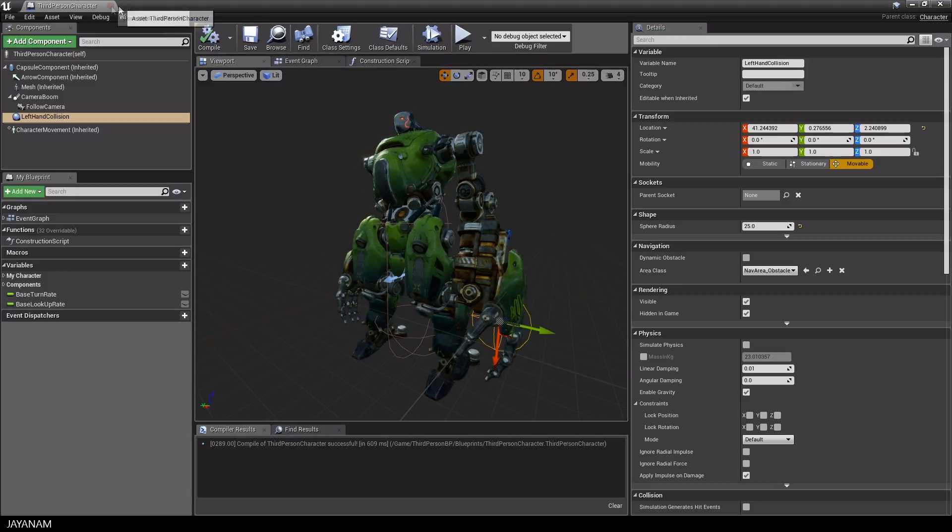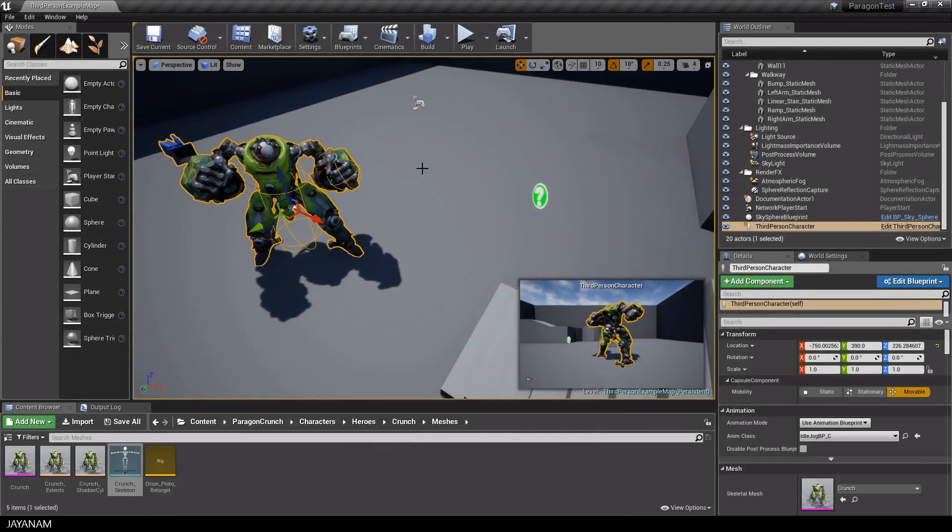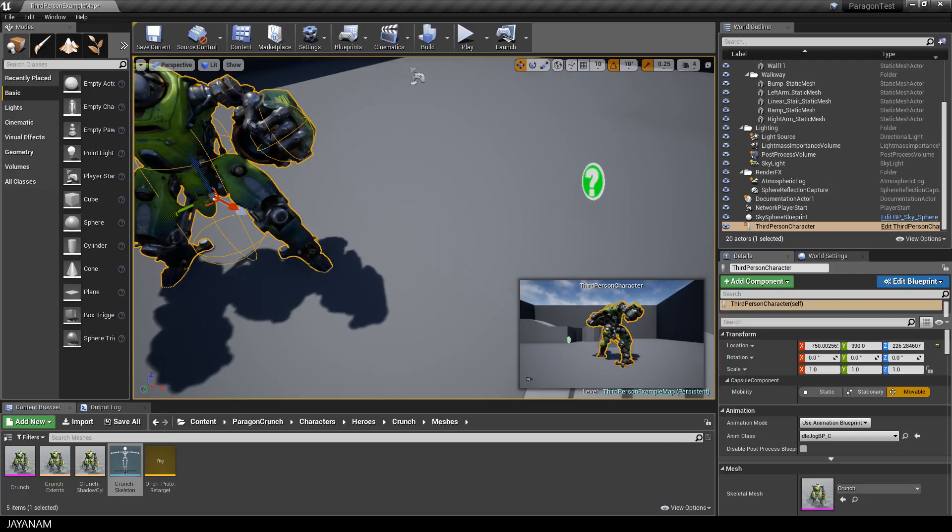I'm quite happy with this. We can switch to the level editor again and you can see this here in the viewport, this collision object that is attached to the hand.